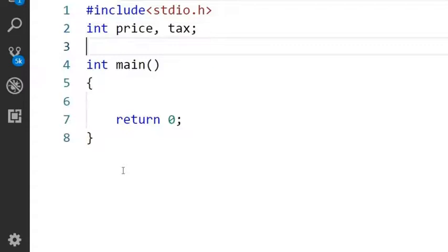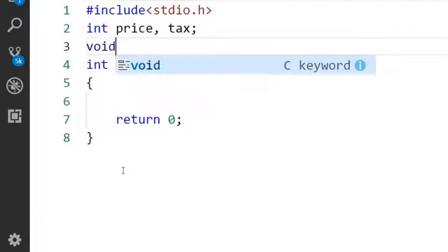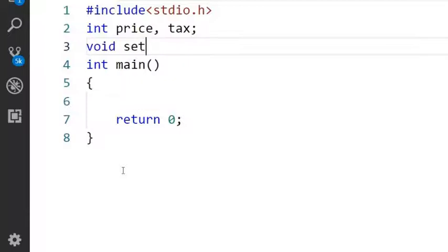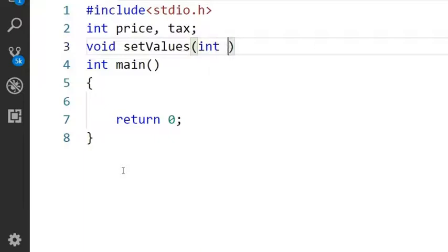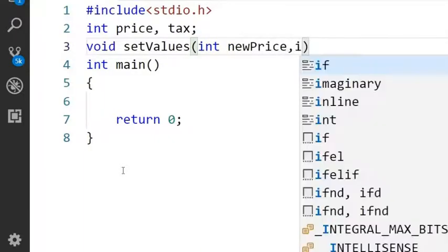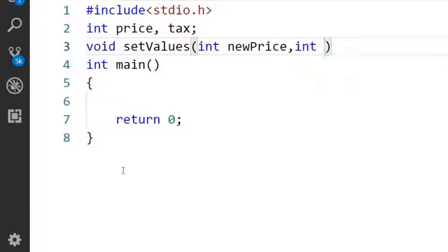In the next line I will create a function which has arguments but no return value, void setValues. Inside this bracket I will pass newPrice value and newTax value.